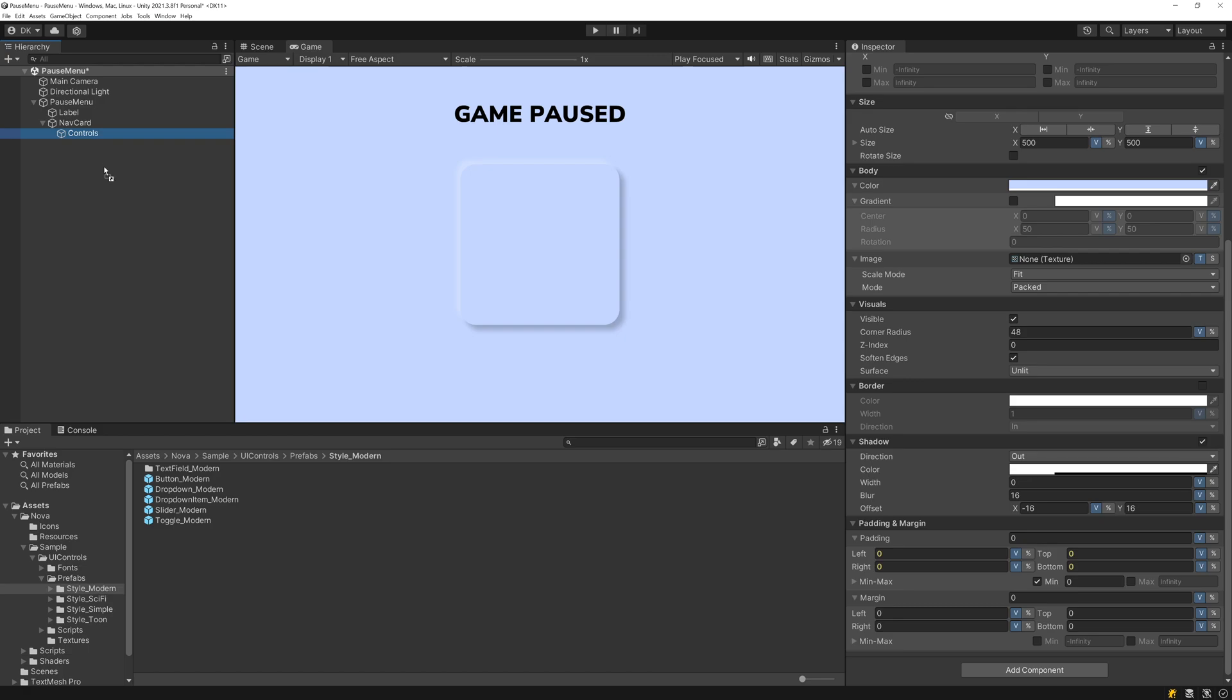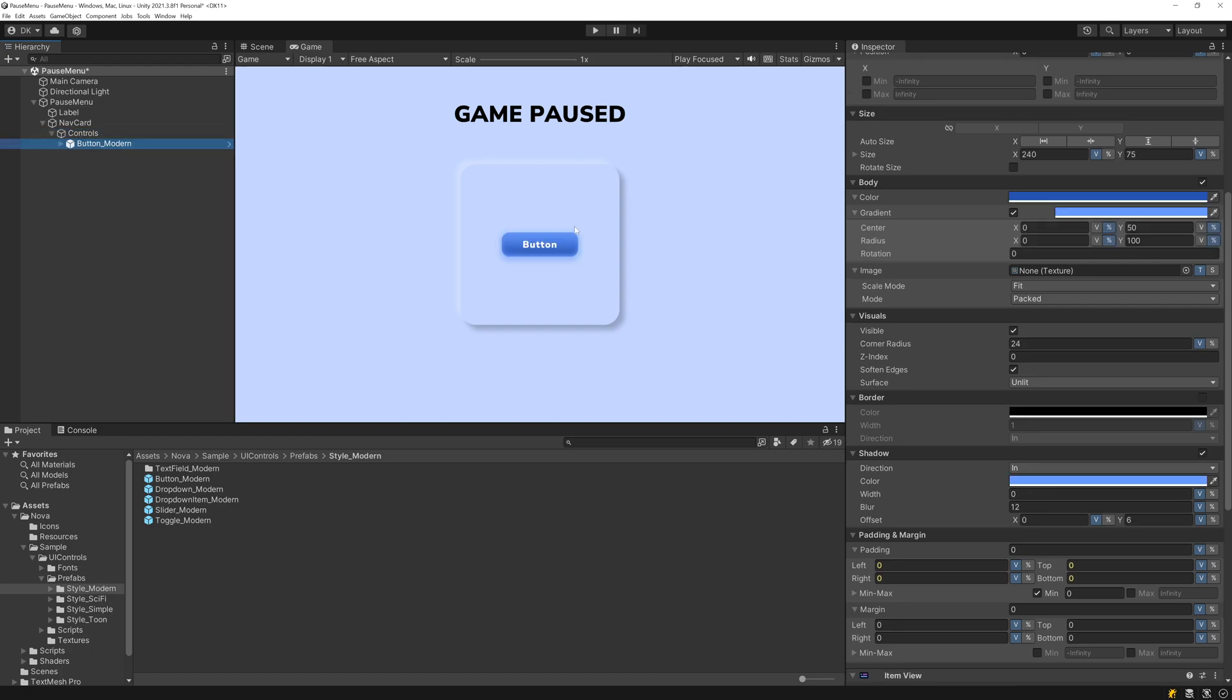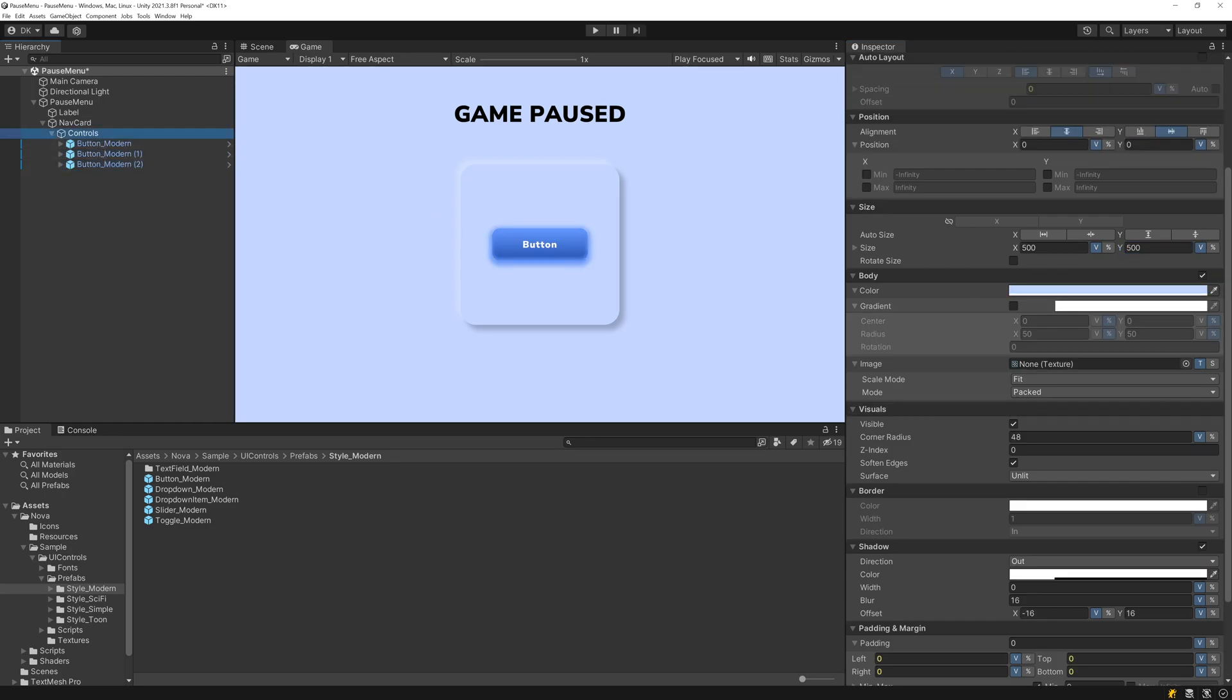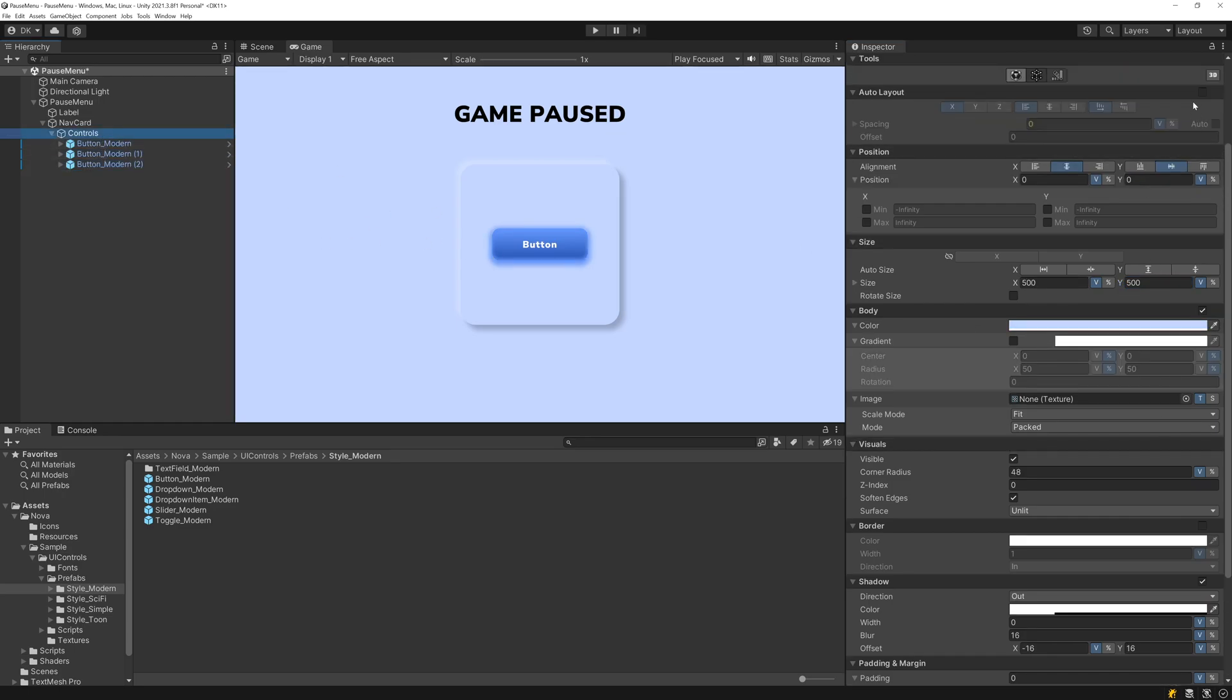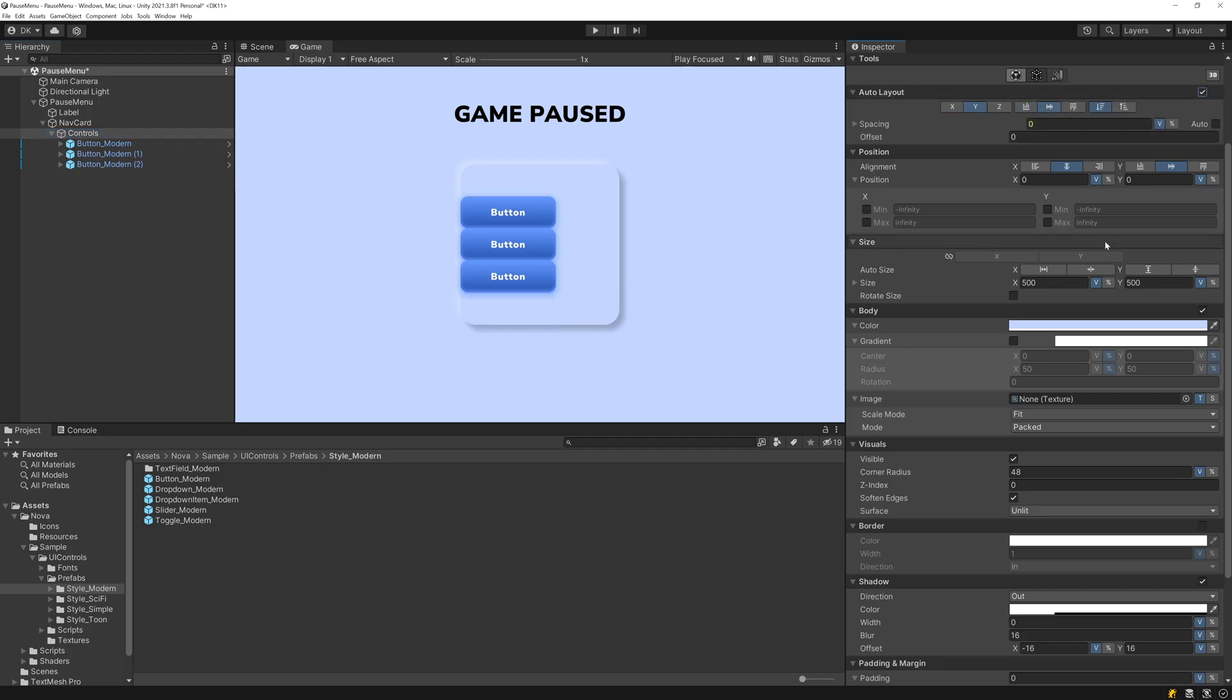So now let's add a button. I'll use one of the modern style buttons included with Nova. I'll set the size to be something like 300 by 100. And now what I can do is if I duplicate this a few times, I can enable the auto layout on the Controls UI Block. I'll add some spacing here, 48.